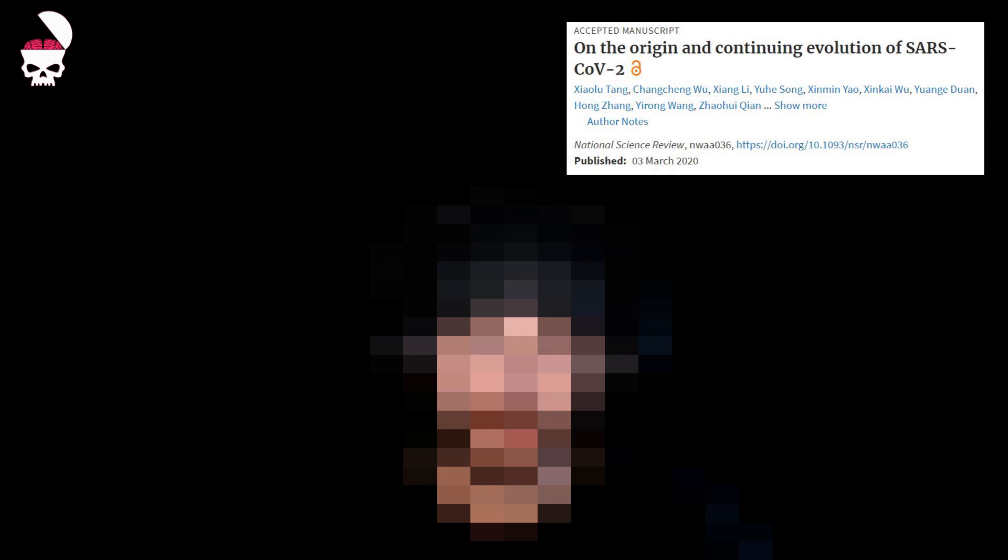On March 3rd, Chinese scientists published a study on the origin and continuing evolution of SARS-CoV-2.